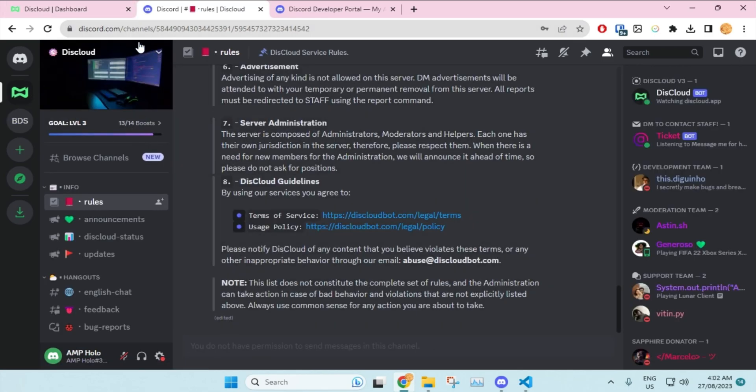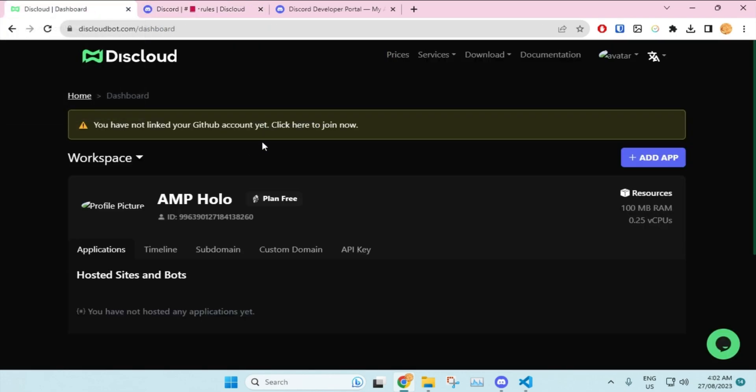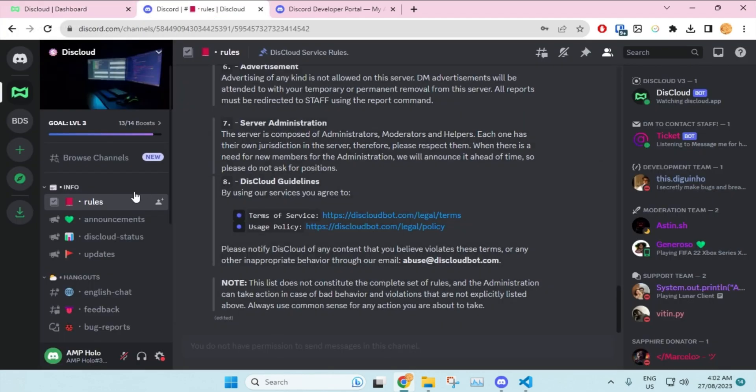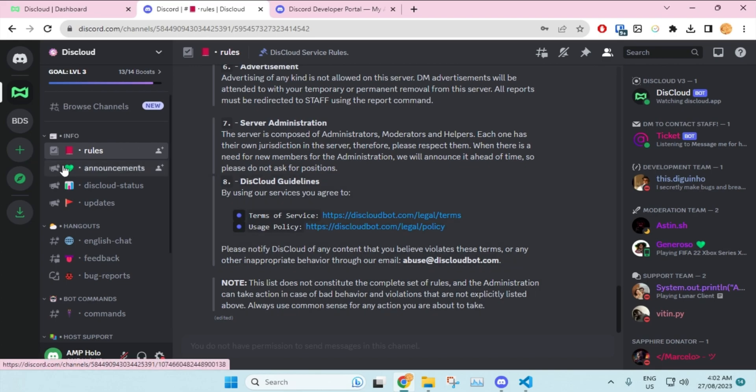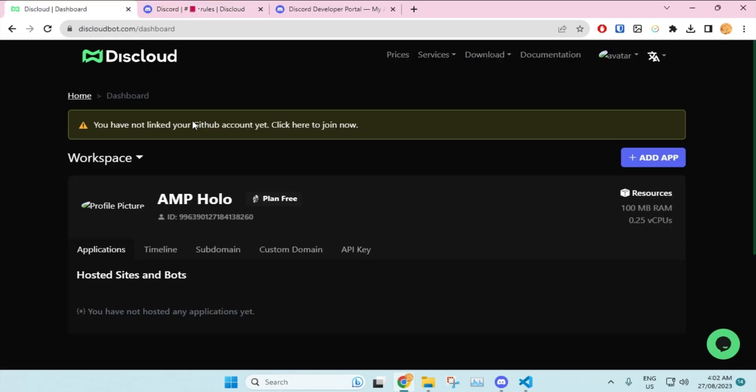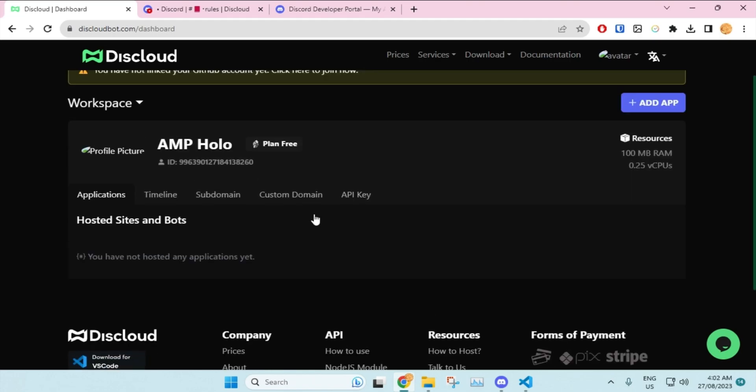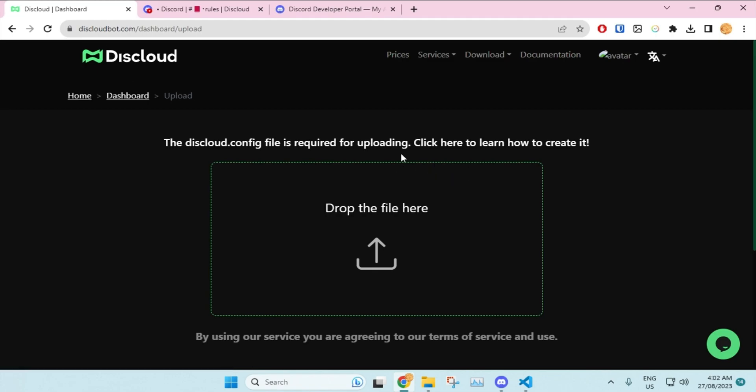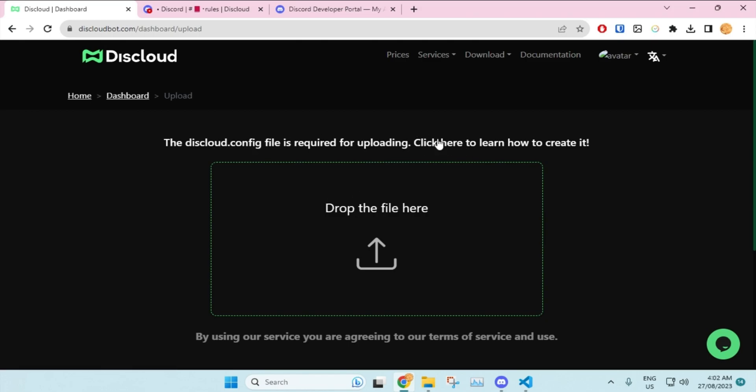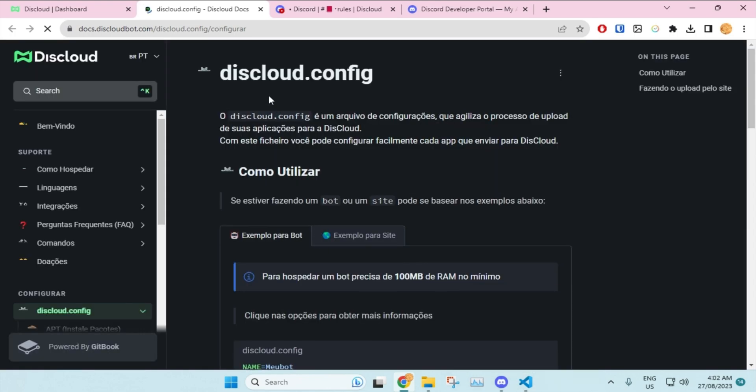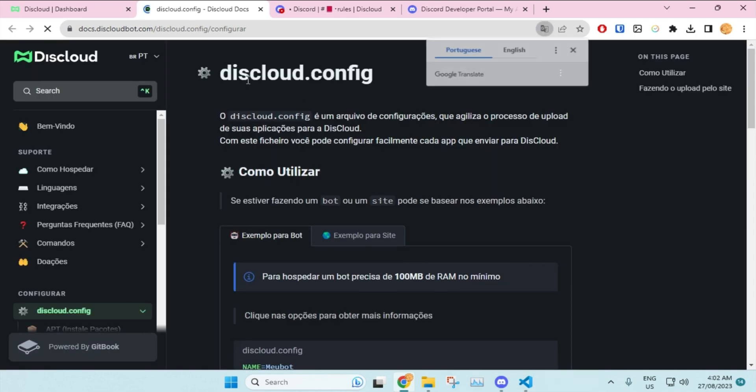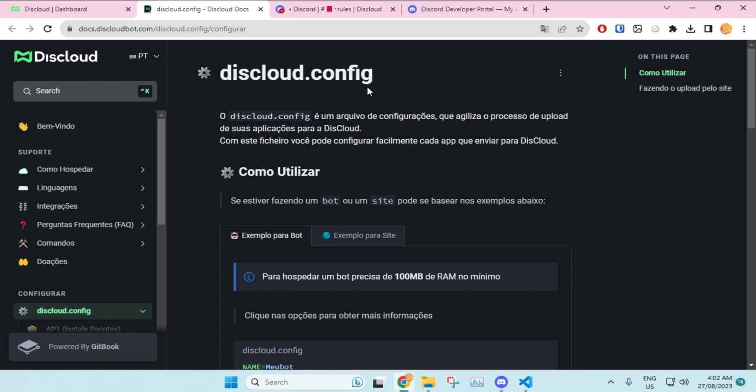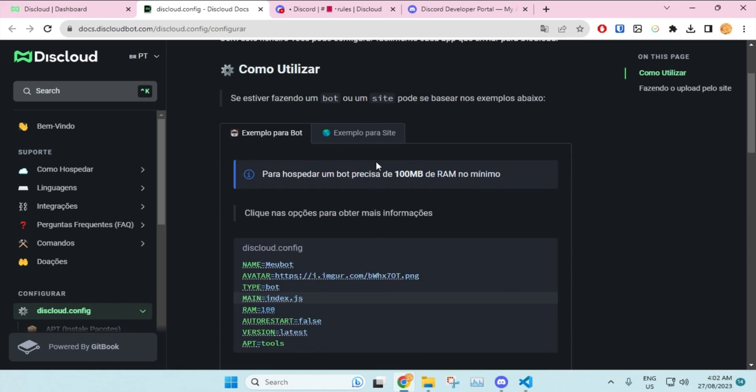I would suggest that but it's up to you. You can actually host your Discord bot through their Discord server as well, but for this tutorial I'll just use their website. Once you have this screen, just click on add app. Once you do that, make sure to upload your Discord bot files over here. But before you do that, make sure you have a discloud.config file. You must have that file and the purpose of it is to help them identify your bot.